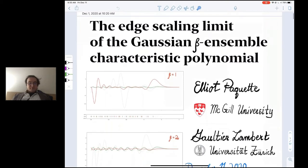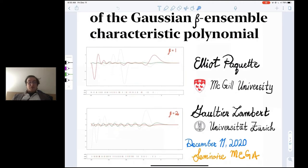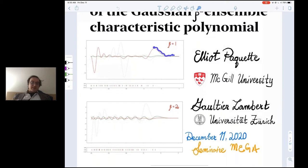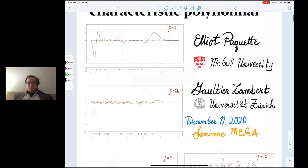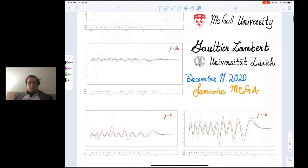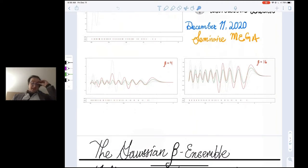What I'm going to talk about is a new random entire function that appears at the edge of the Gaussian beta ensemble. It will be called the stochastic Airy function. The pictures you're seeing are simulations of this stochastic Airy function, which is the scaling limit — we have proven it to be the scaling limit of the characteristic polynomial of the Gaussian beta ensemble. The red curve is the stochastic Airy function, the green curve is the normal Airy function. As beta increases, this becomes less noisy and turns into the Airy function, but this is actually unproven.